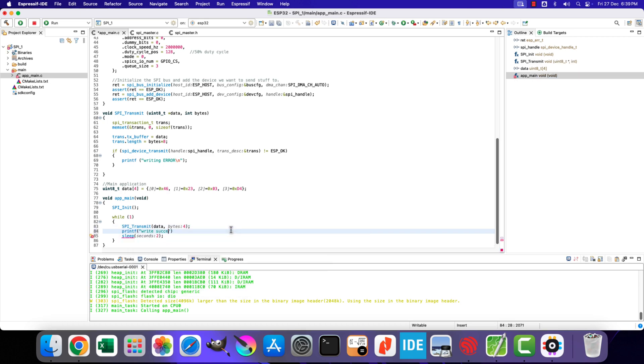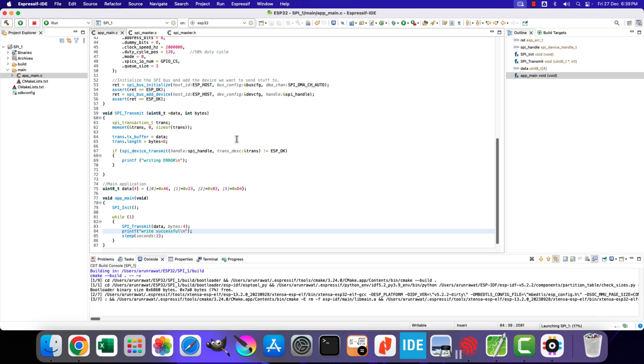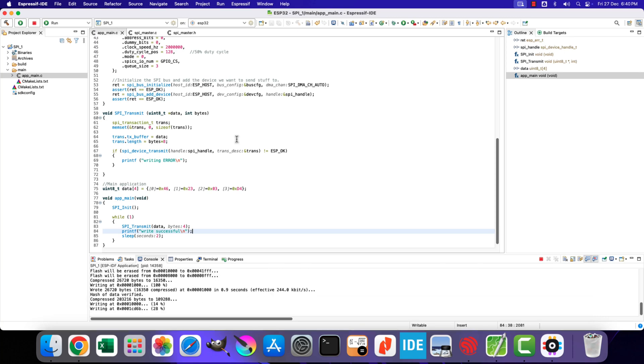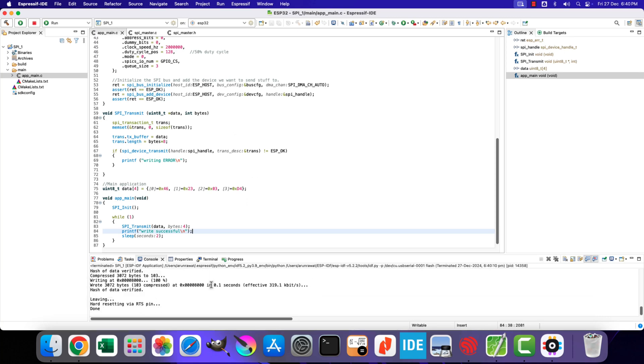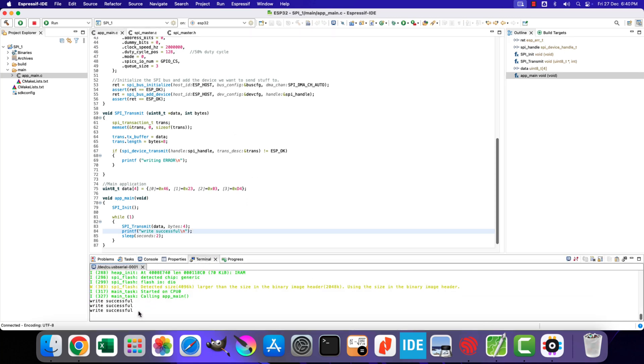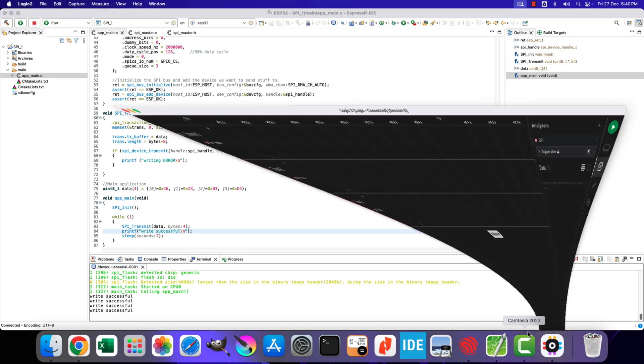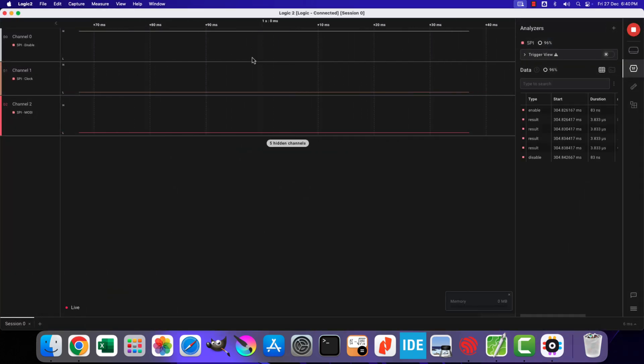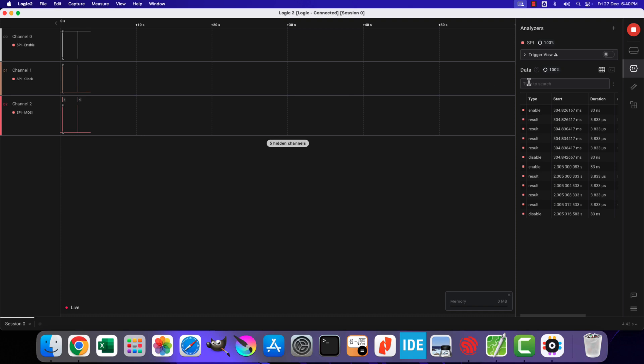Let's write a new log after transmitting the data, this is just to make sure the data was sent without any issue. Alright let's flash the project again. You can see the successful log is printing on the terminal every 2 seconds. This means that the data was sent successfully.